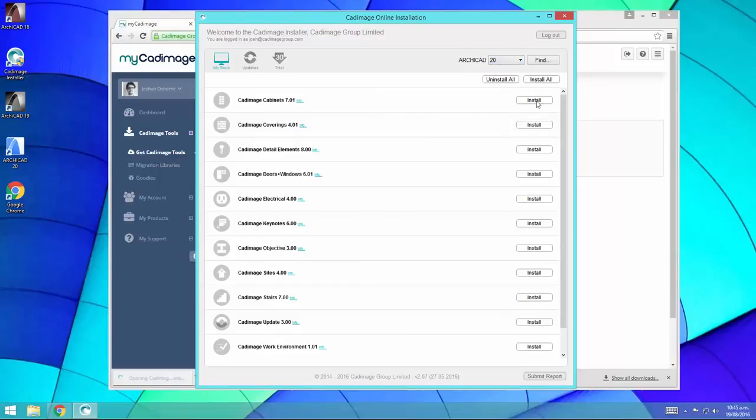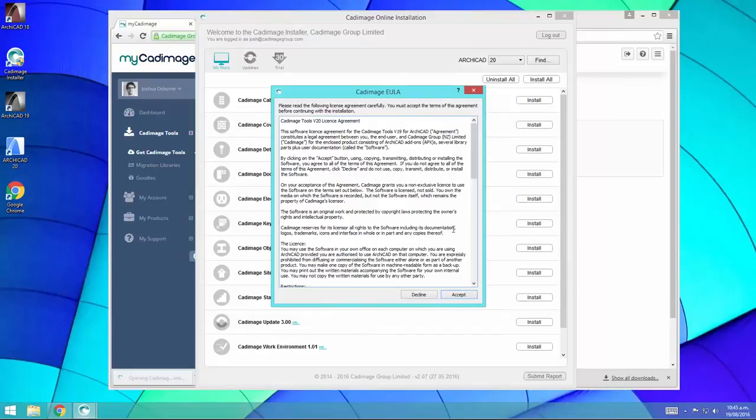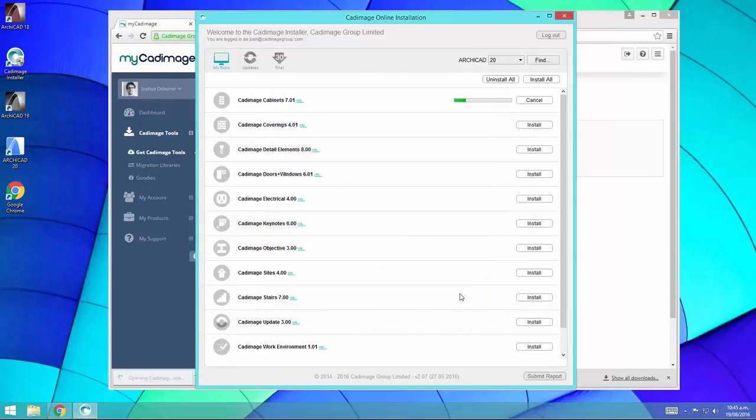To install the tools, simply click the install button next to the ones that you want. If you want to install all of your tools, just press the install all button here.